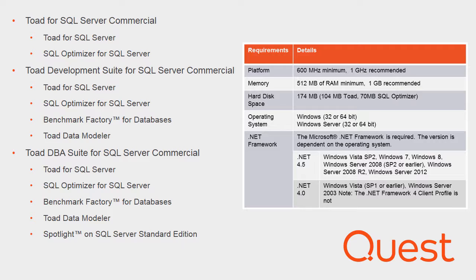SQL Optimizer is a tool that helps users tune their SQL statements and other aspects of the database. Benchmark Factory allows users to capture and replay workloads, as well as utilize standard workloads to run benchmark and scalability testing.